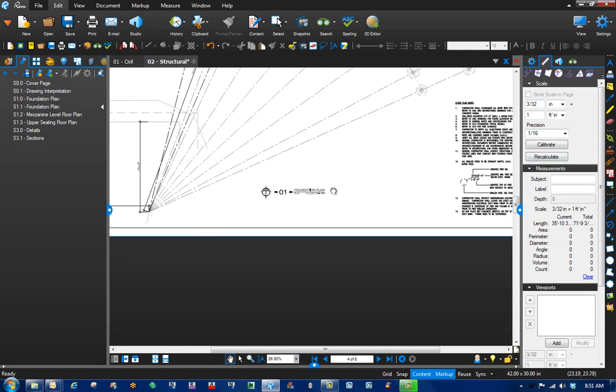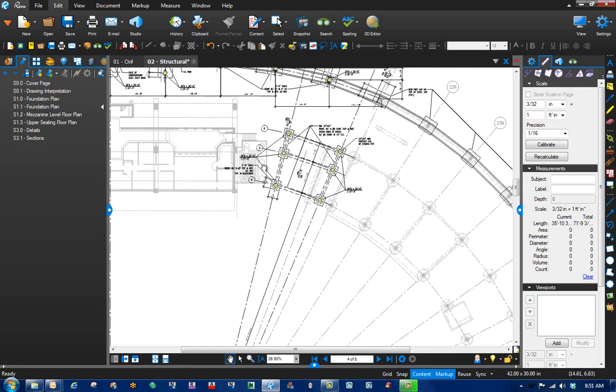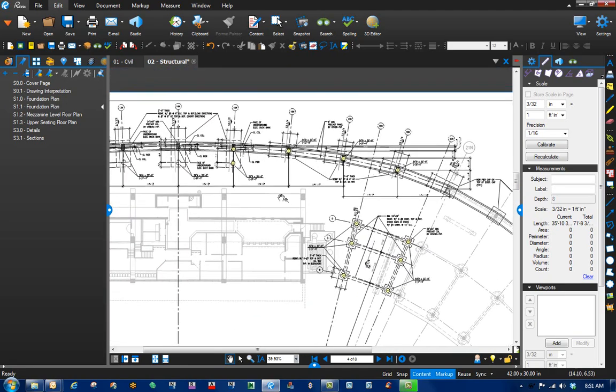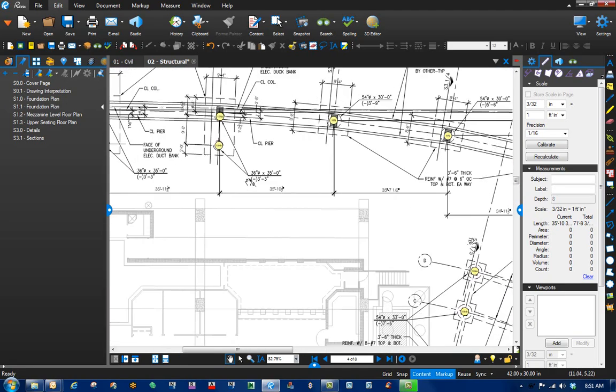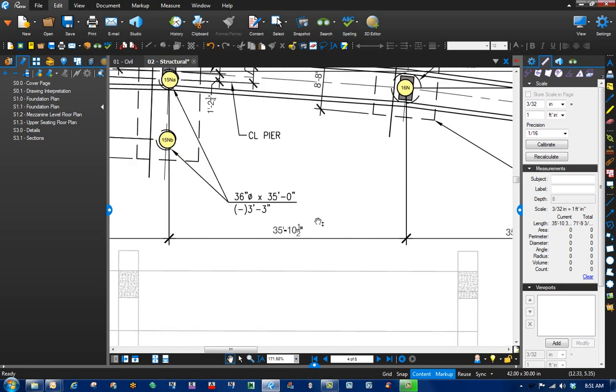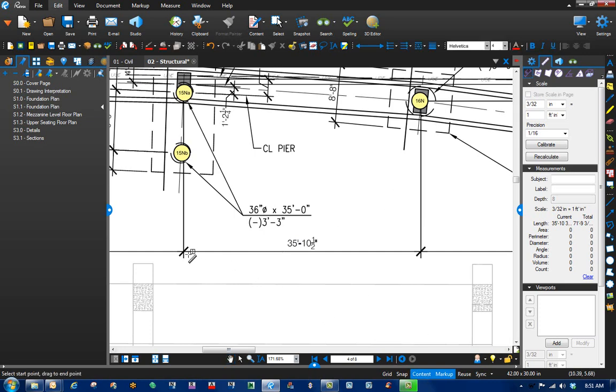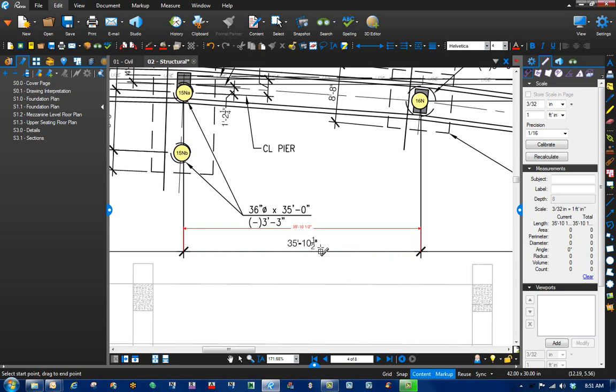Let's zoom back out and find a dimension, a known dimension on the sheet, and check ourselves. Let's go back up here to our length tool. Grab that, make sure that content is checked, so we're snapping to content on the page. And there we go. 35 foot, 10 and a half inches. Looks pretty good.